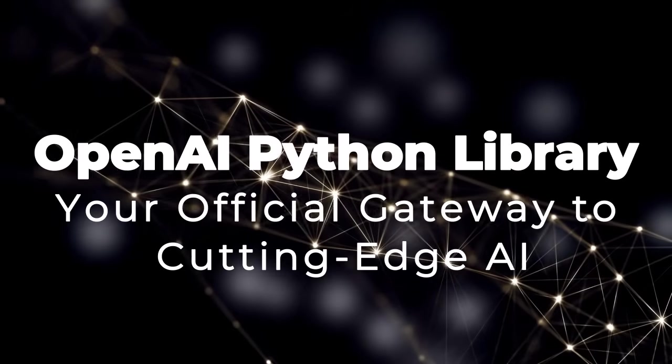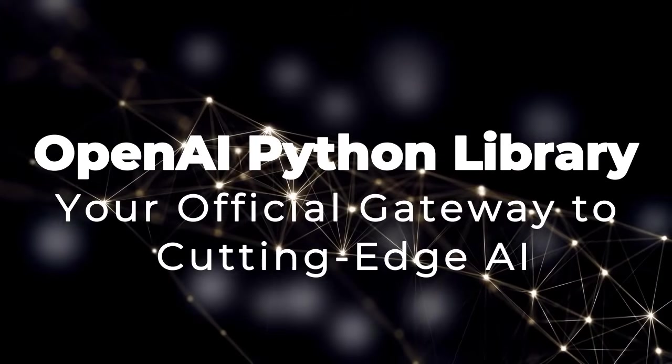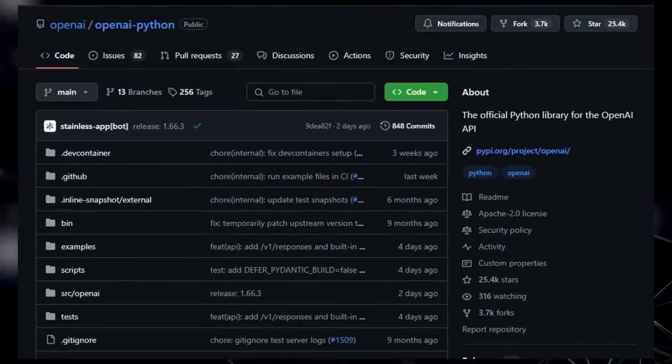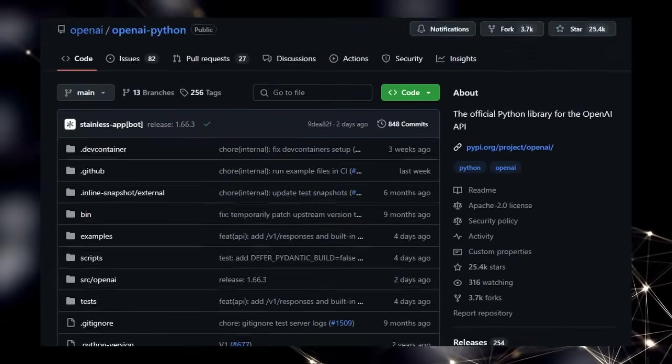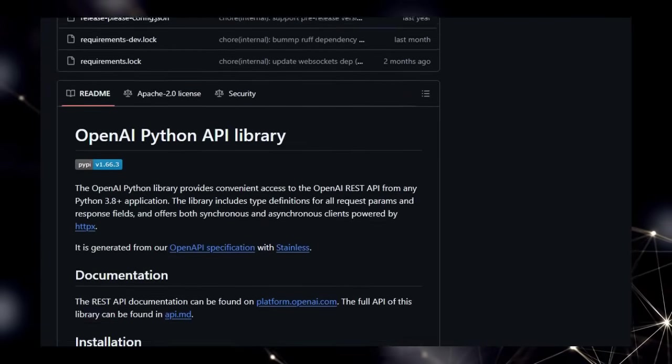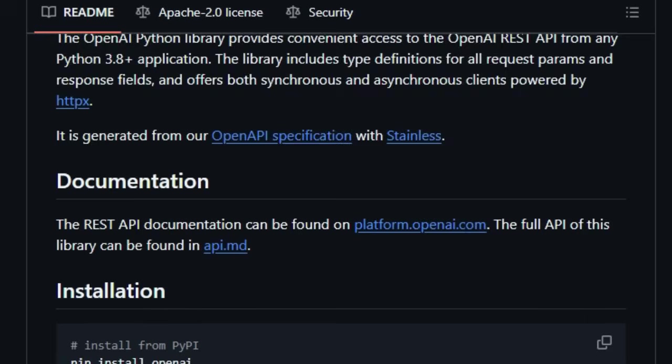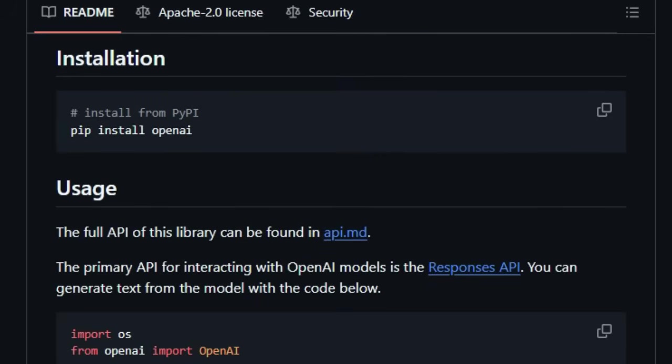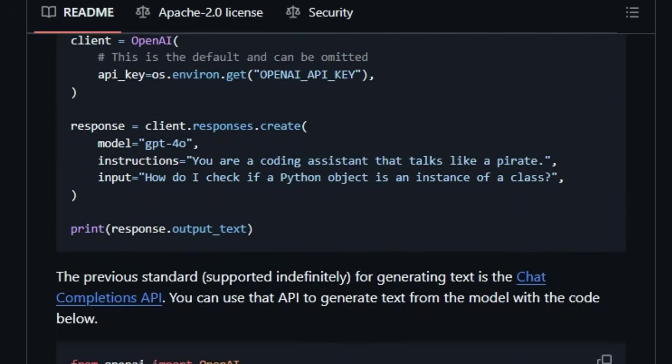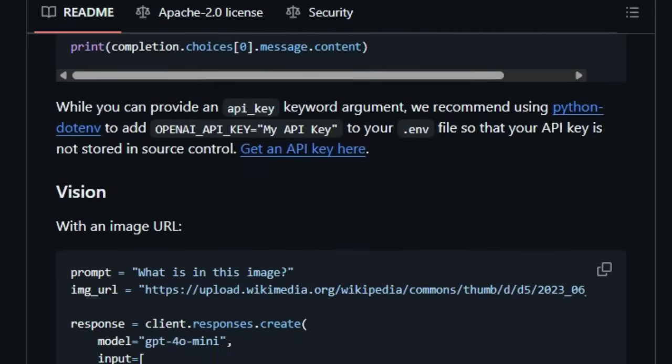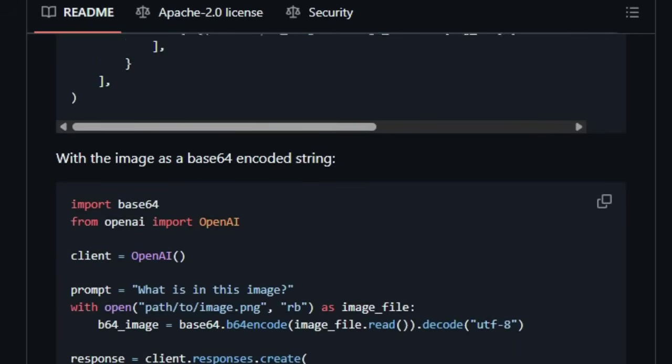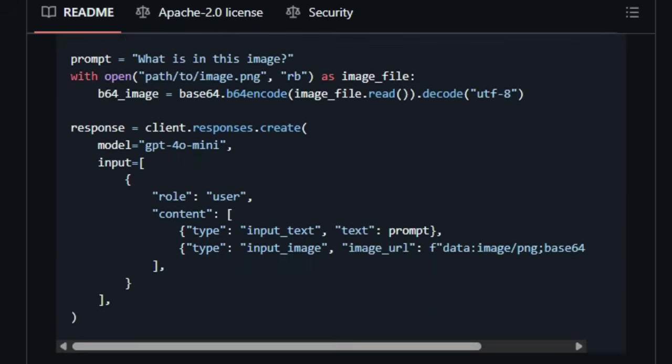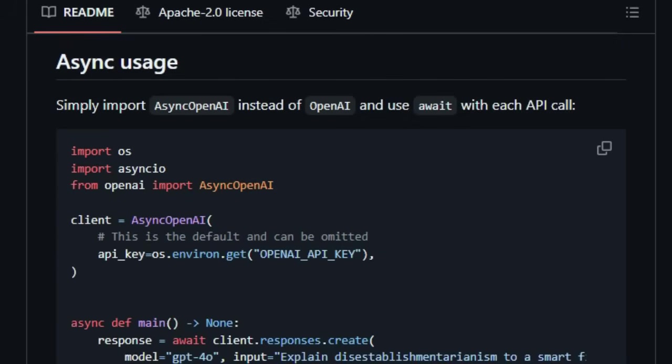Project Number 7. OpenAI Python Library. Your Official Gateway to Cutting Edge AI. We're spotlighting the OpenAI Python Library, the unique and official Python tool for interacting with the groundbreaking OpenAI API. What truly distinguishes this library is its direct backing and continuous support from OpenAI, ensuring that you, as developers, always have access to the most current and reliable methods for leveraging their advanced AI models. This library provides comprehensive access to the entire OpenAI REST API specifically for Python 3.8 Plus applications, making integration seamless and efficient.